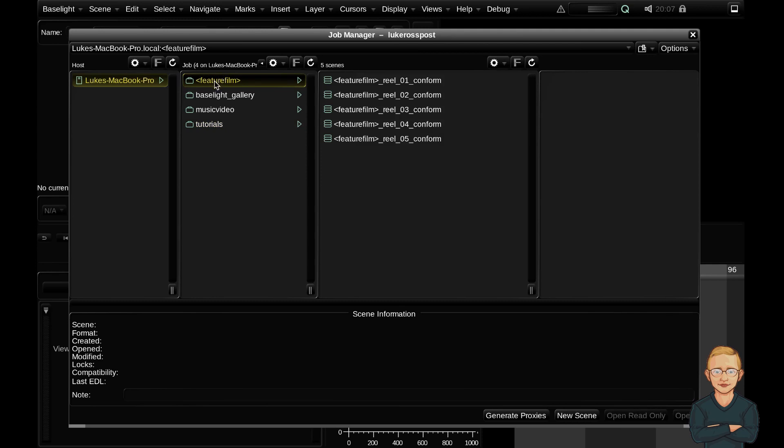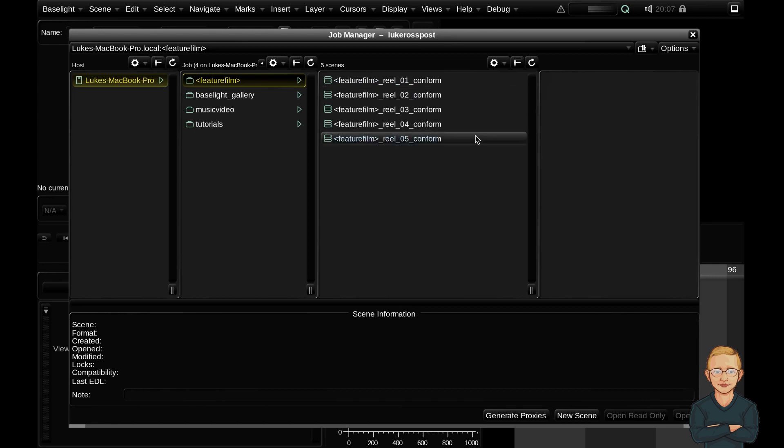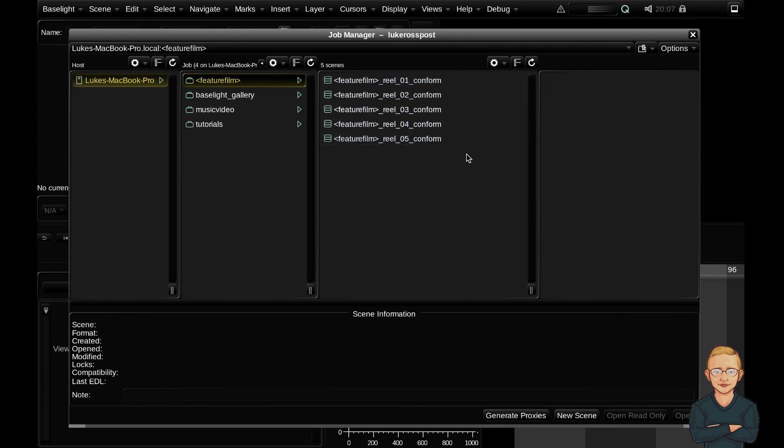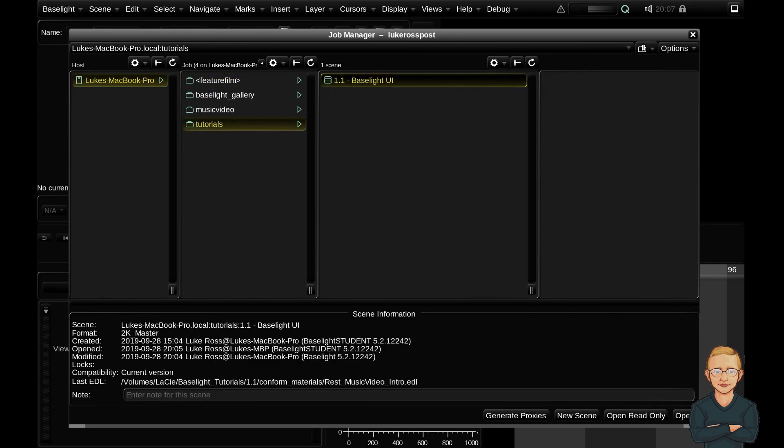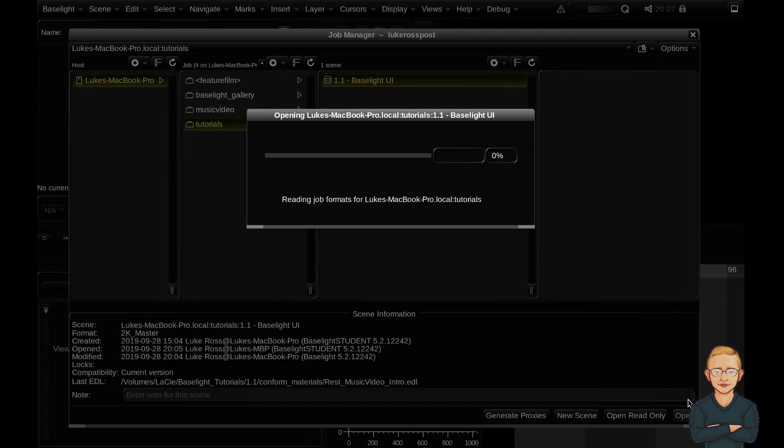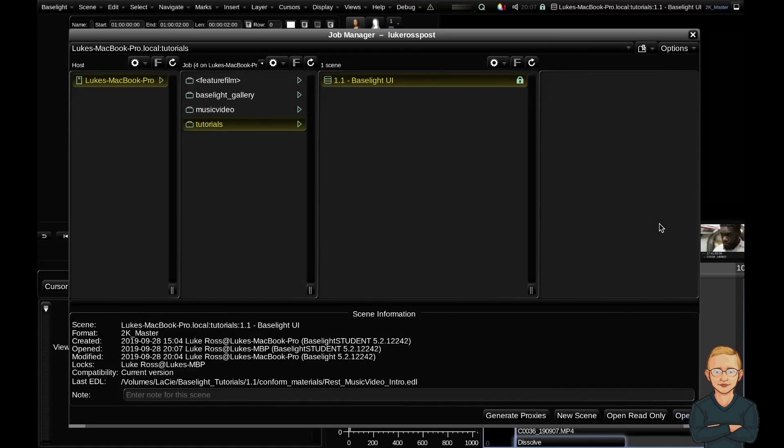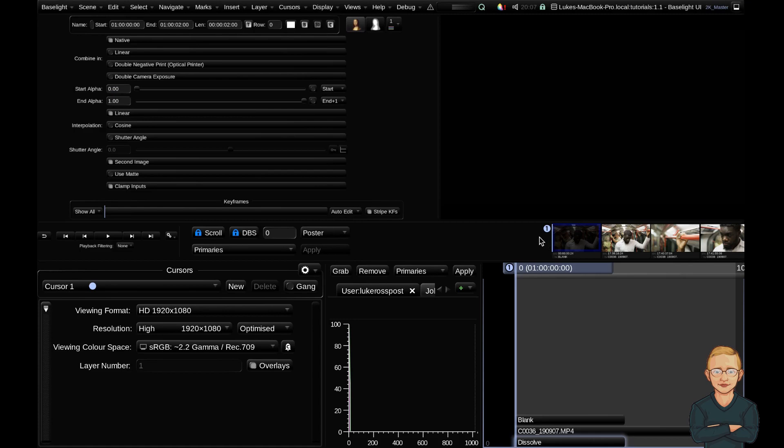Within your job, you would have scenes. So your scenes are like your timelines. So for this hypothetical feature film, I would split it into five hypothetical film reels. So each scene would contain about 20 minutes worth of film. But for now, let's jump into my tutorial job and my Baselight UI scene. We're going to open that up here and we're going to close the Job Manager using CTRL-J, the hotkey.